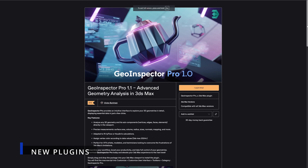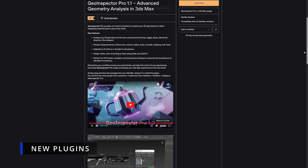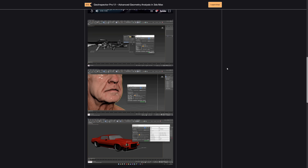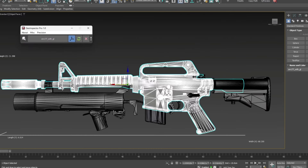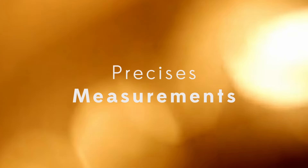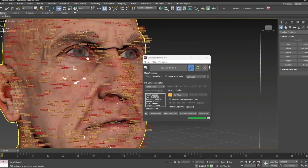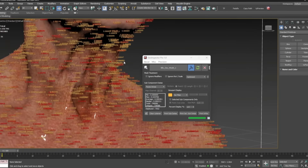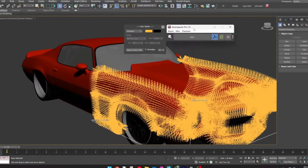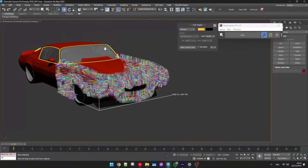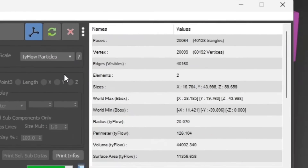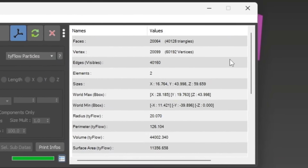Let's start with GeoInspector Pro 1.0, a tool by Victor Burman. It's an advanced geometry analysis tool for 3ds Max. You can analyze any 3D geometry and subcomponents directly in the viewport — like surface areas, volumes, radius, size, normals, and mappings. You can visualize typeflow data and assign vertex color based on different data values. Very cool to get an idea of different data in a centralized place. This tool costs 15 euros.